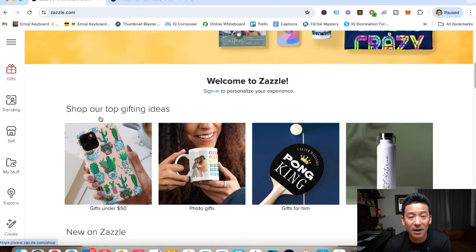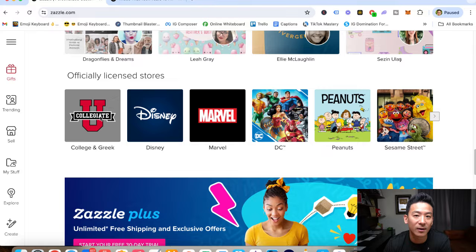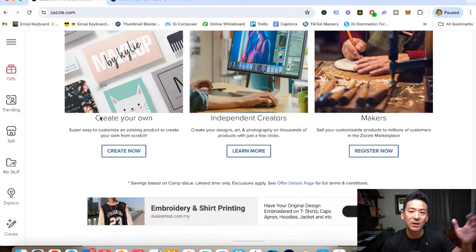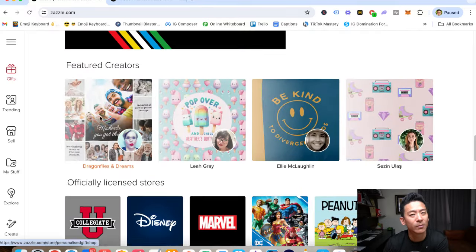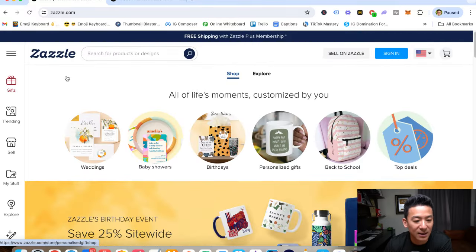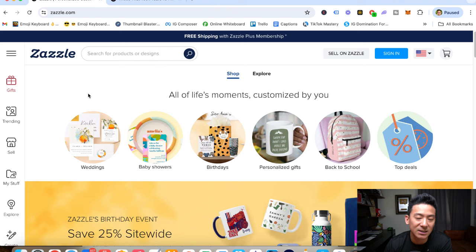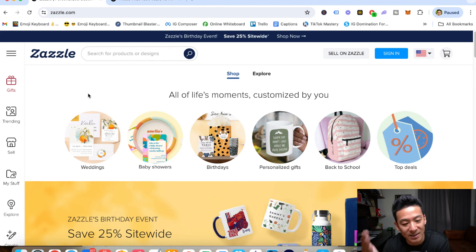Now, on this channel, I've reviewed literally hundreds and hundreds of different ways to make money online. Some of them are really good. Some of them are so-so. A lot of them are a big waste of time. So let's check out Zazzle. Let's find out what it is. Is this legit? Is this a good way to make money online, or are there better ways out there?